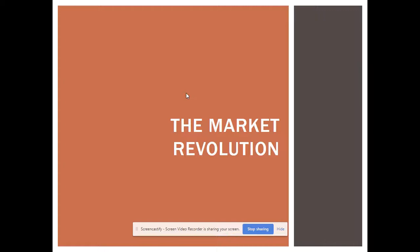The market revolution is the availability of new goods never before available to American consumers, but also getting your goods to the market to be sold, thereby increasing your profits and advancement. The market revolution, the industrial revolution, and the transportation revolution are all intertwined. The transportation revolution helps the market revolution by shipping goods cheaper and getting them to more markets. The industrial revolution produces new consumer goods and provides the technology for the transportation revolution. The market revolution spurs on more industry because of demand.